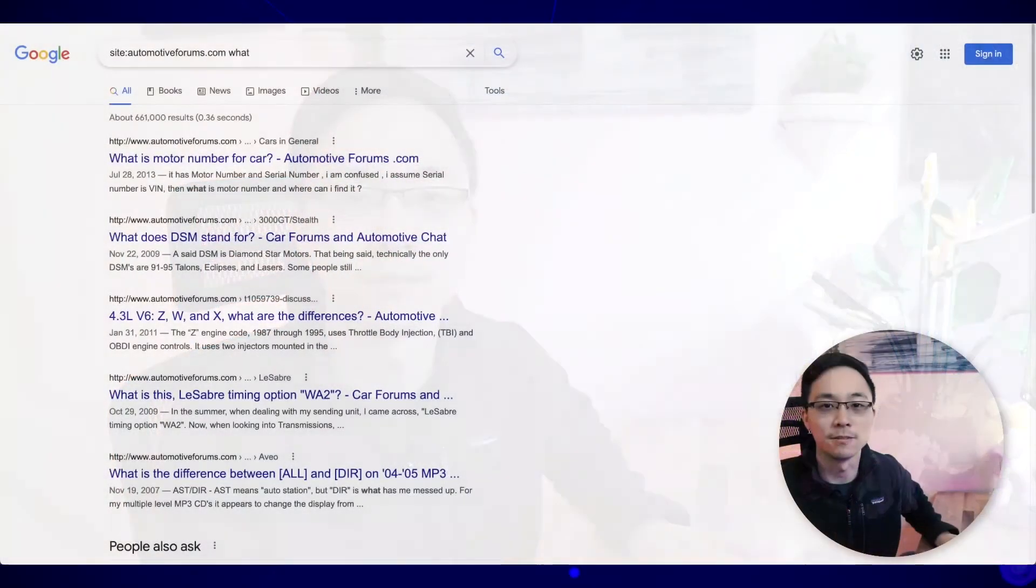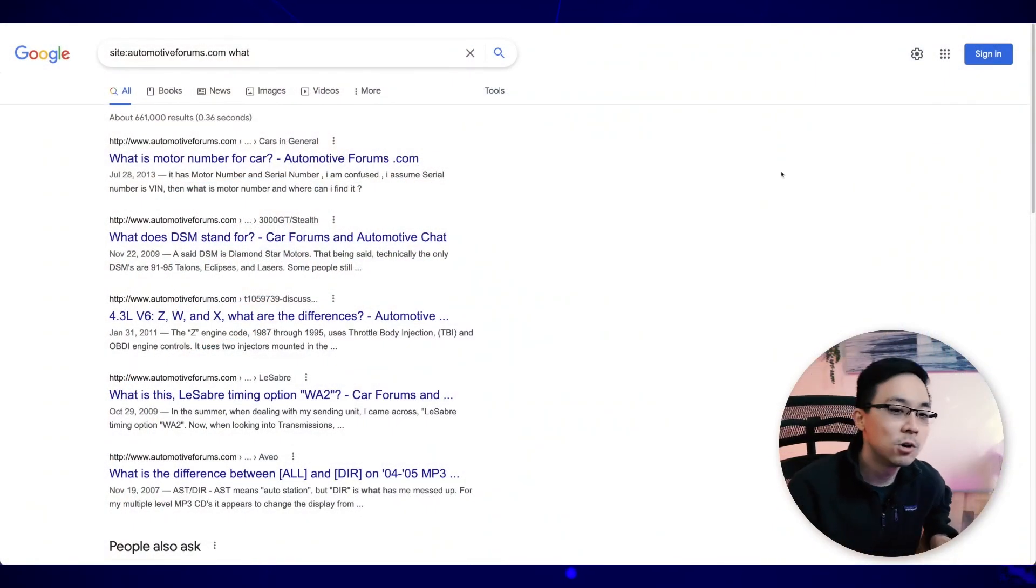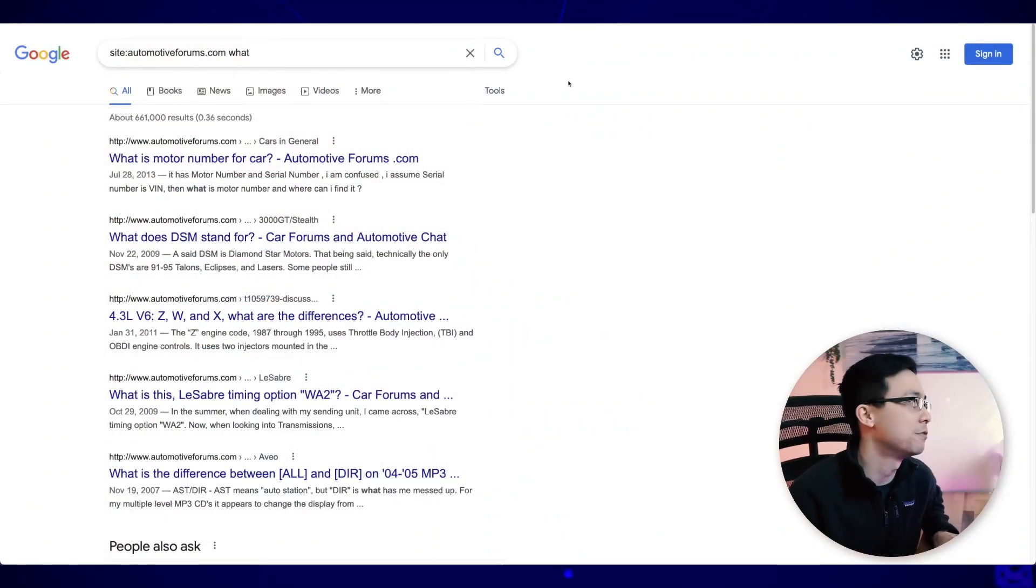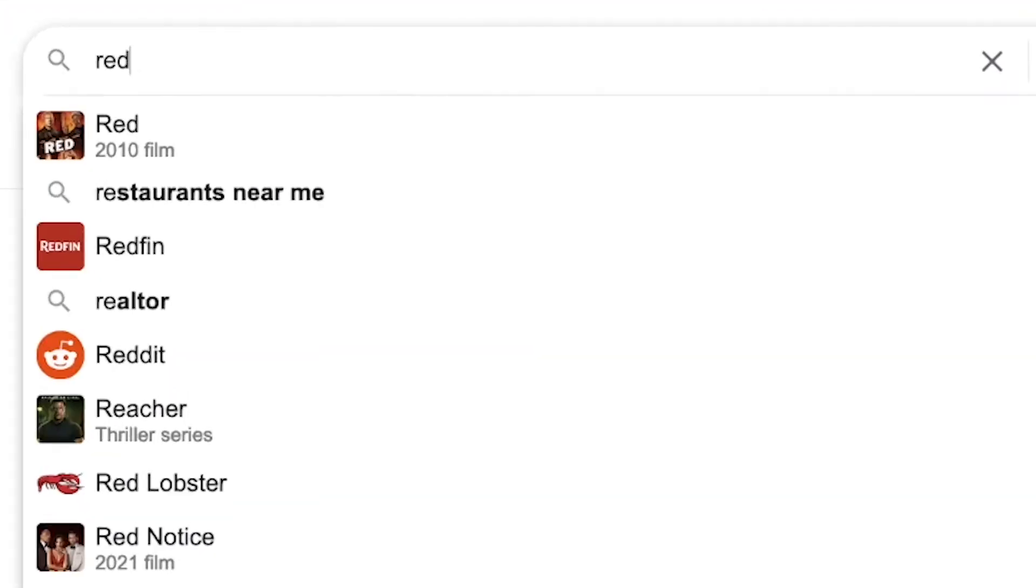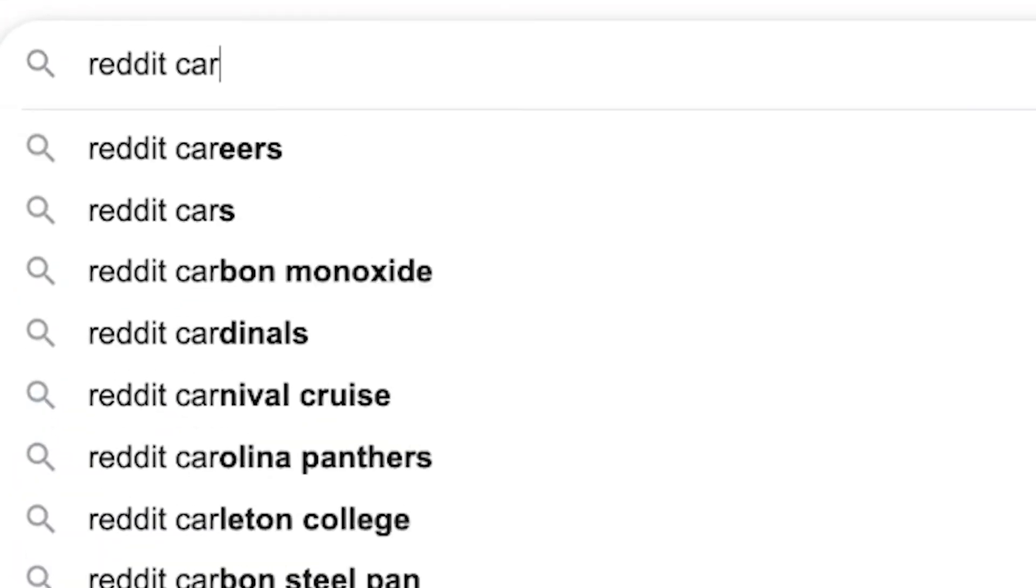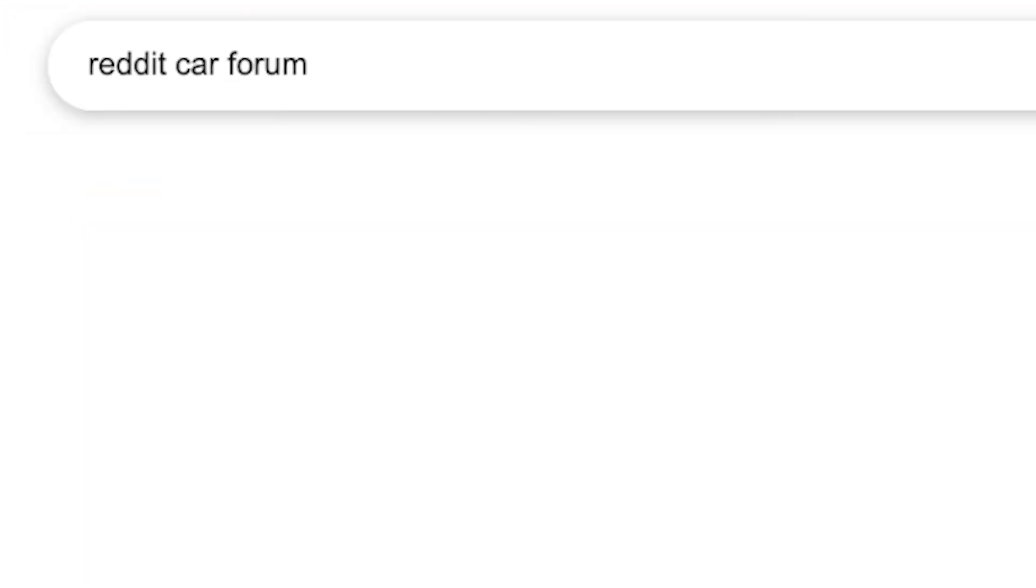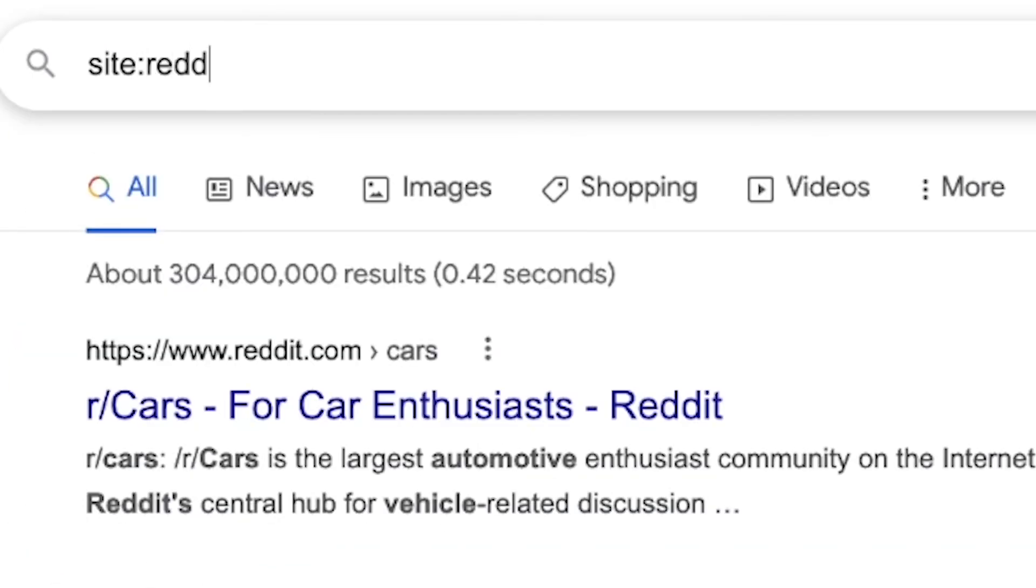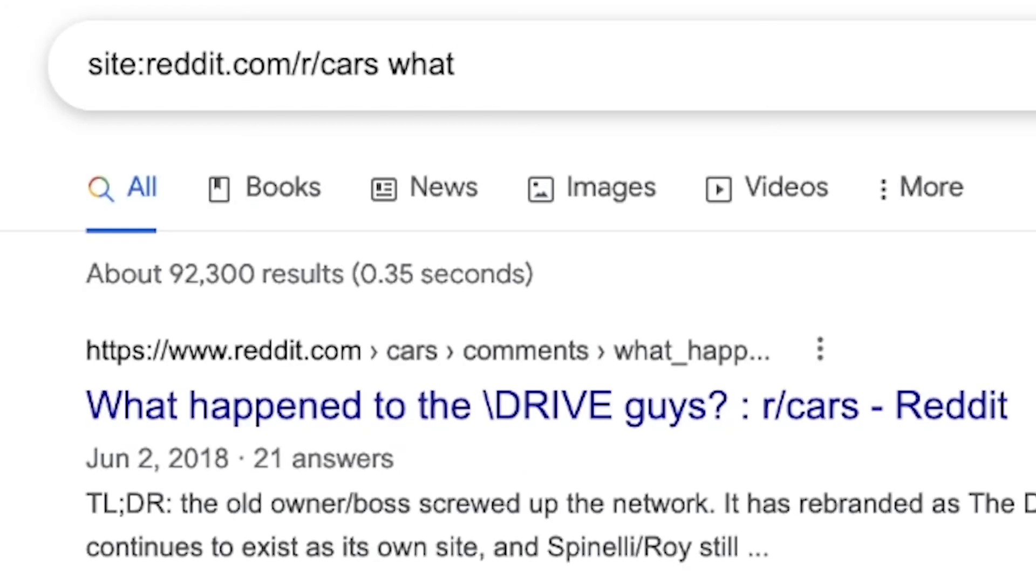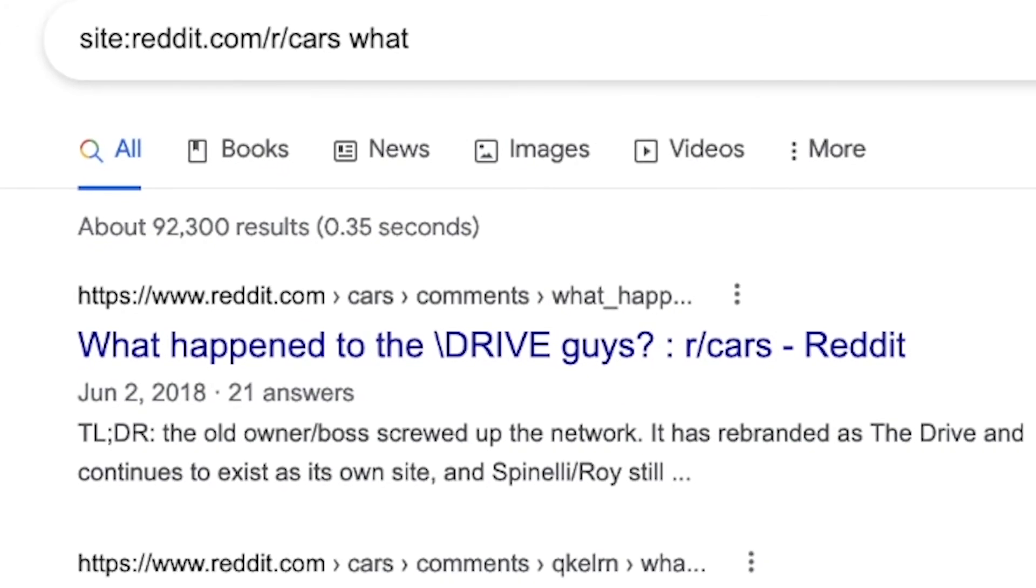So let's take a look at how we might figure that out in the context of cars. So in this situation, if we're building a site on cars, I might search for something like Reddit car forum. And then from here, you can see that cars is definitely one of the top ones. So then from here, I just do site colon reddit.com slash r slash cars. And then I go through the same approach. I just search for what.